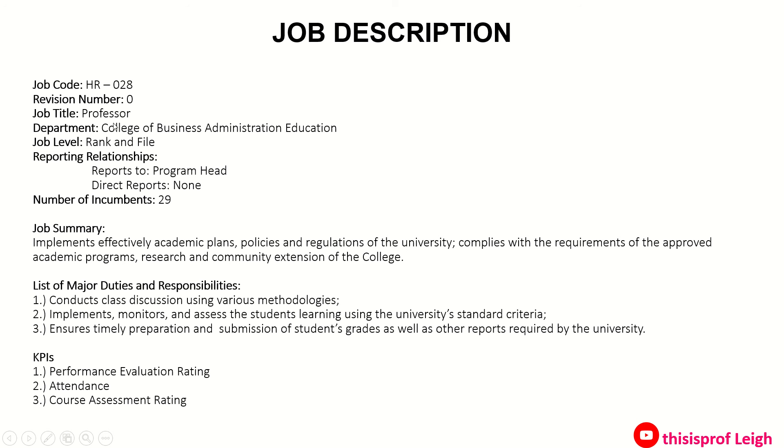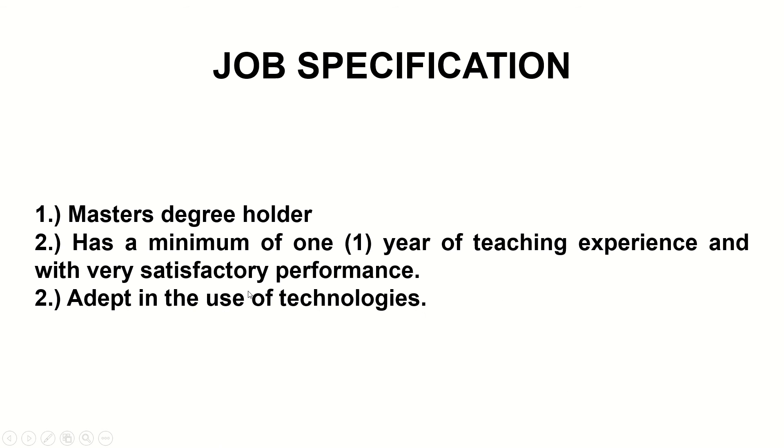For the job specification, these are just few of the qualifications. First, in college you really need to become or to have a master's degree. Another is you have a minimum of one year of teaching experience and with very satisfactory performance. And also you need to be adept in the use of technology.